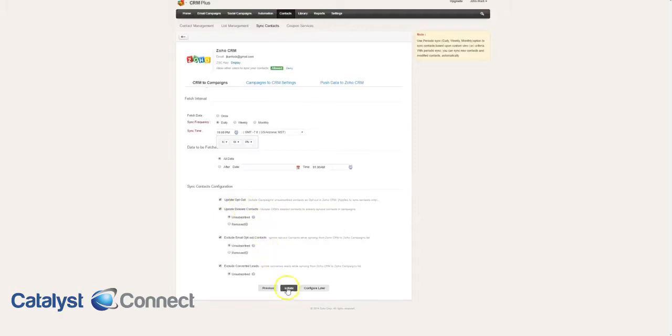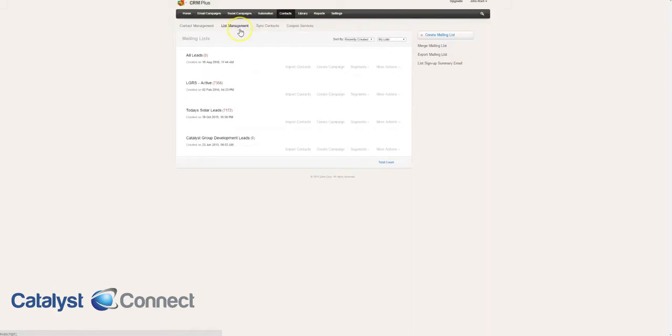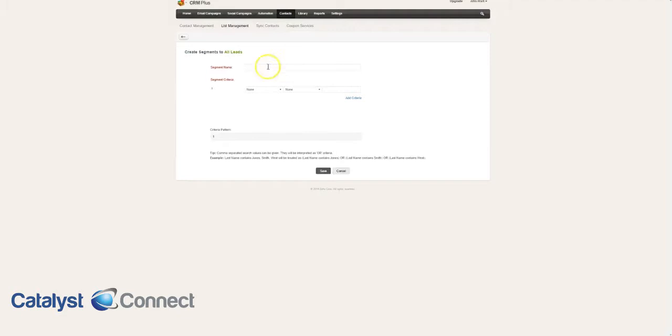Now we have our active sync. What we're going to do is go back to our list management, all leads, to segments. We're going to create a segment. We'll call it unresponsive.